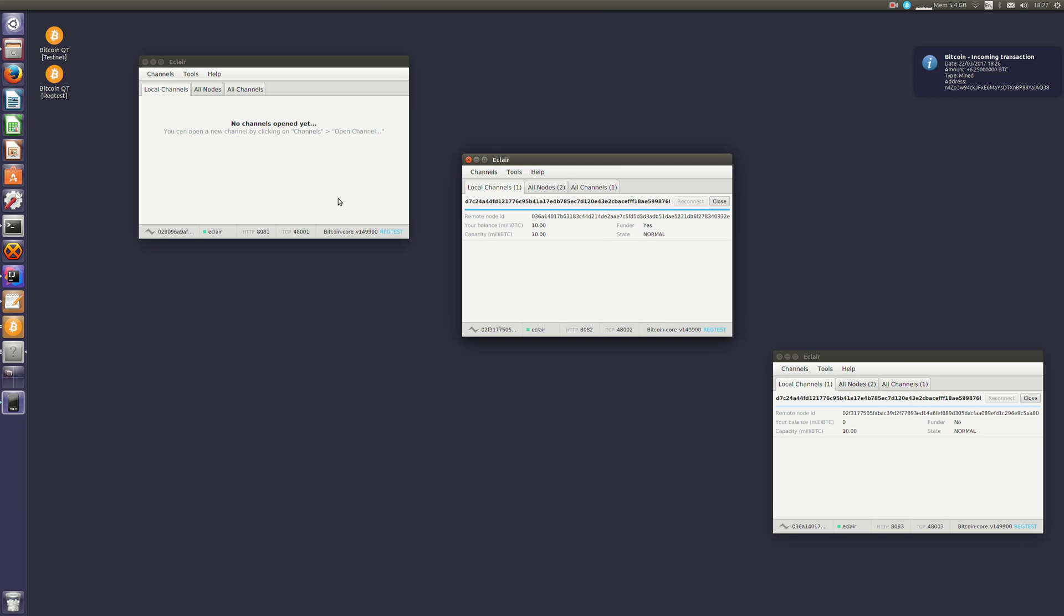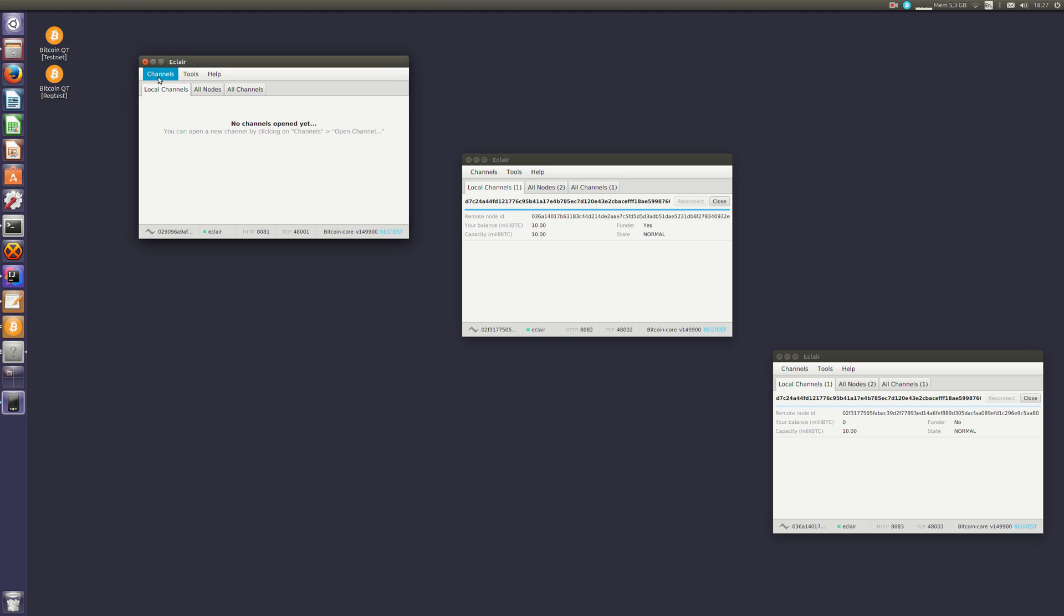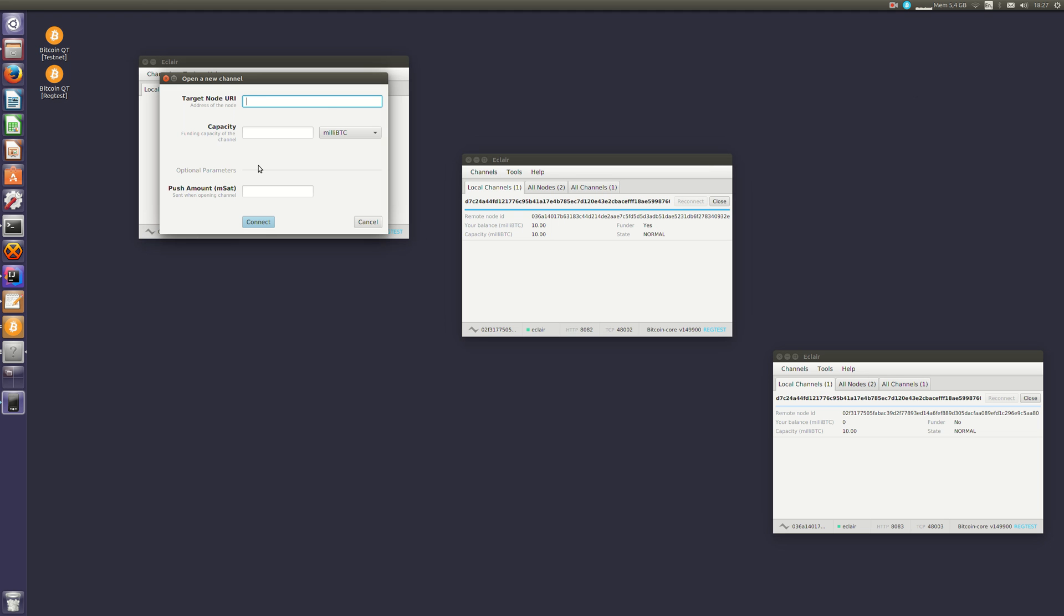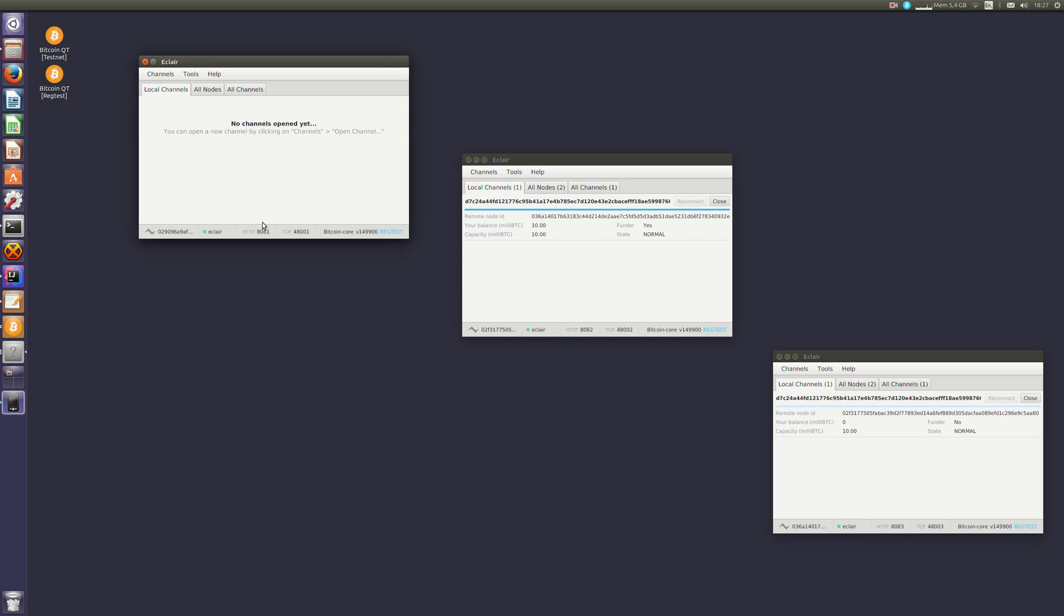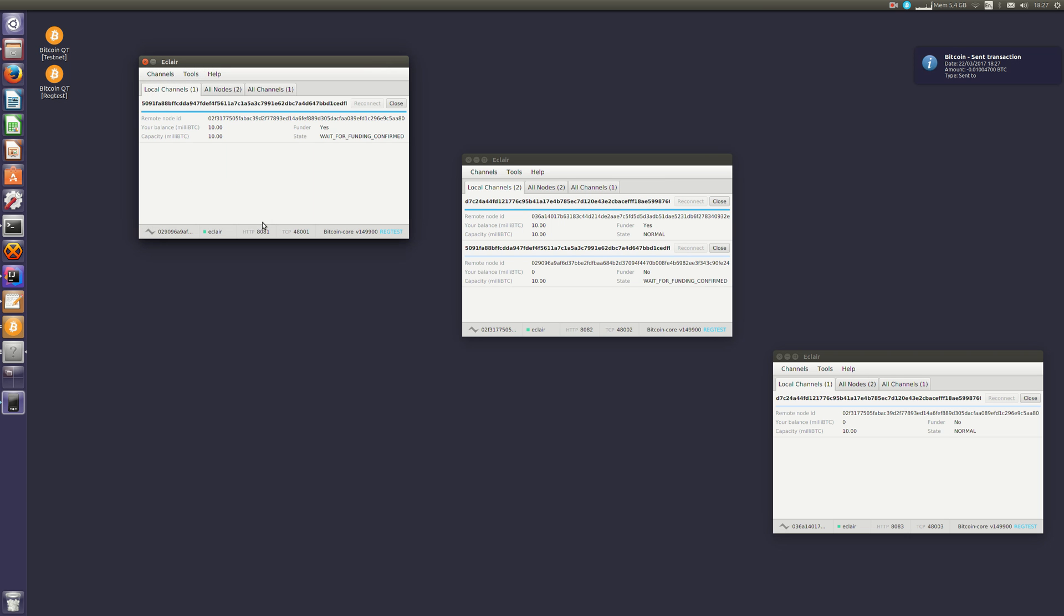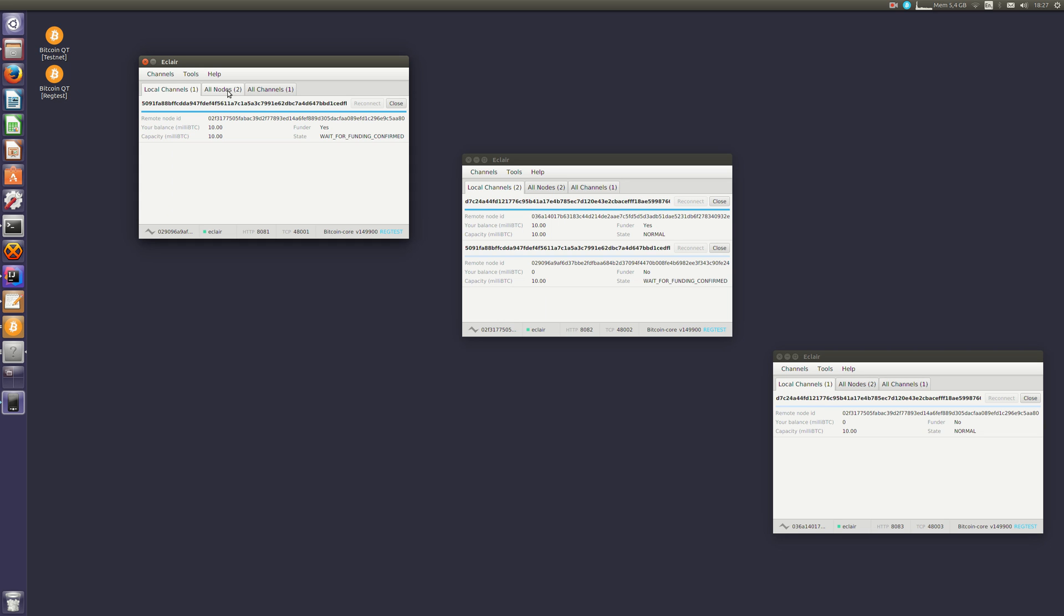So now I will connect this node to this one. So I'll do the same, copy its URI, create a channel of 10 millibitcoins. And again, it has published a funding transaction and it's waiting for the transactions to be confirmed. We can also see that when it's connected to the other peer, it's received the list of available nodes and channels.